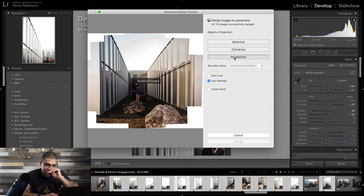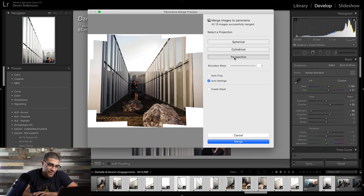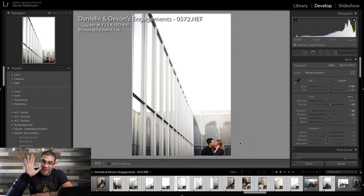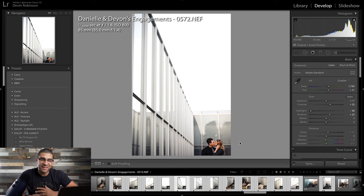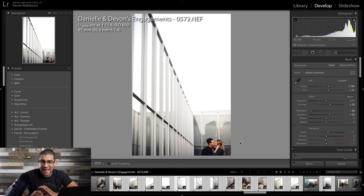I think I'm going to go with spherical, or perspective. I'm going to go with spherical. Now it's done, and for like a 13 photo panorama it took about a minute and a half.